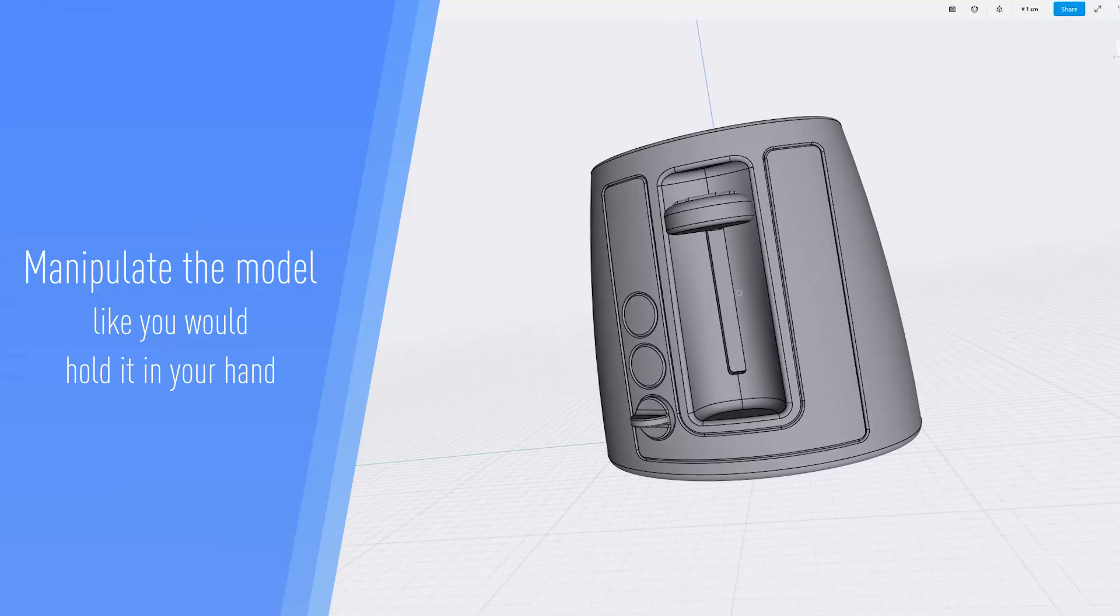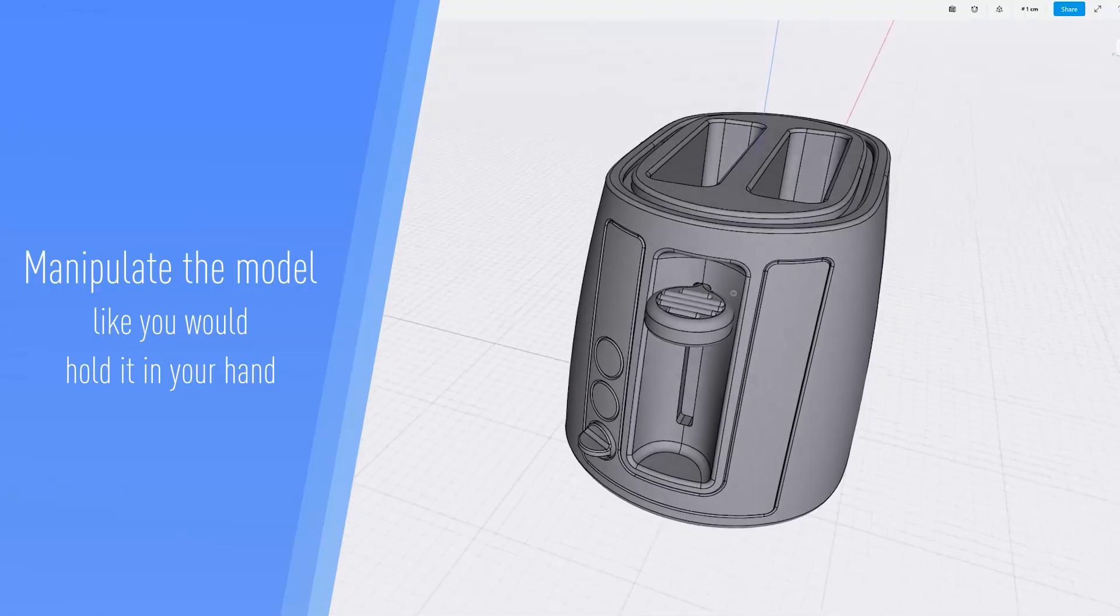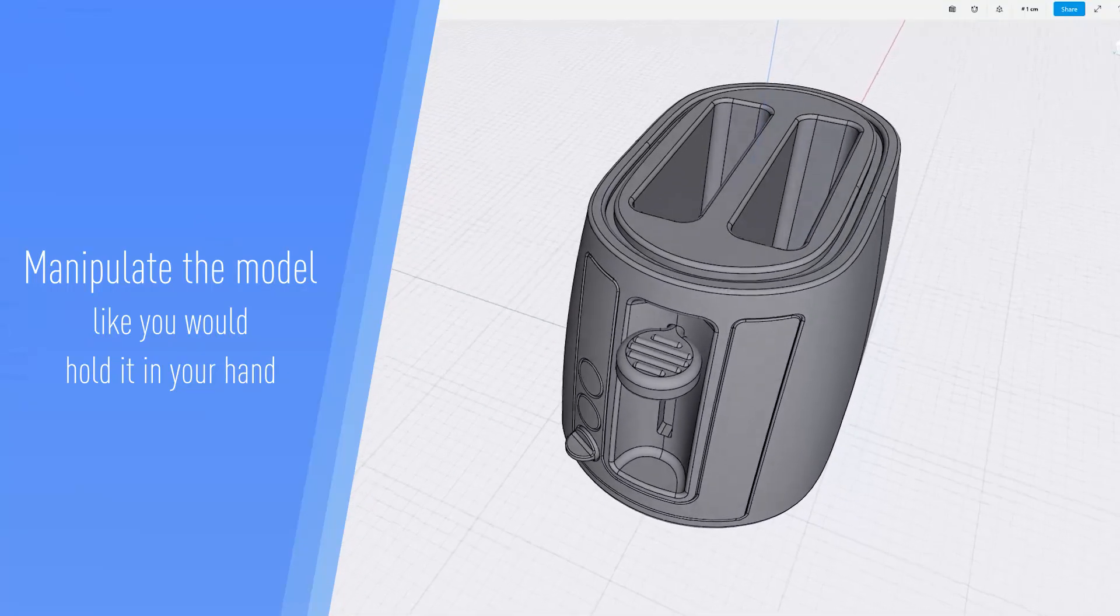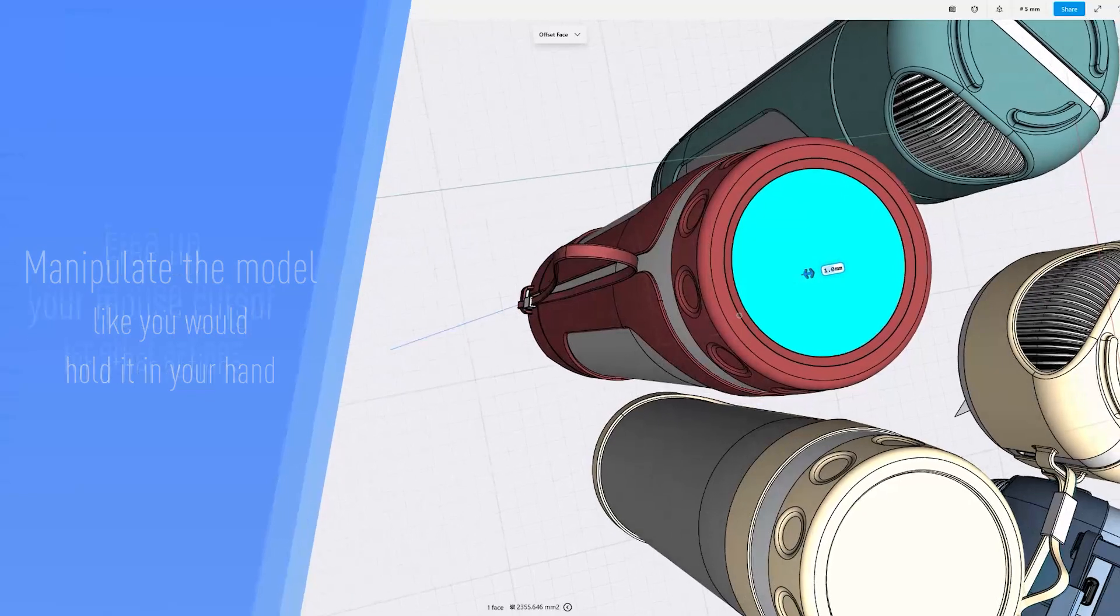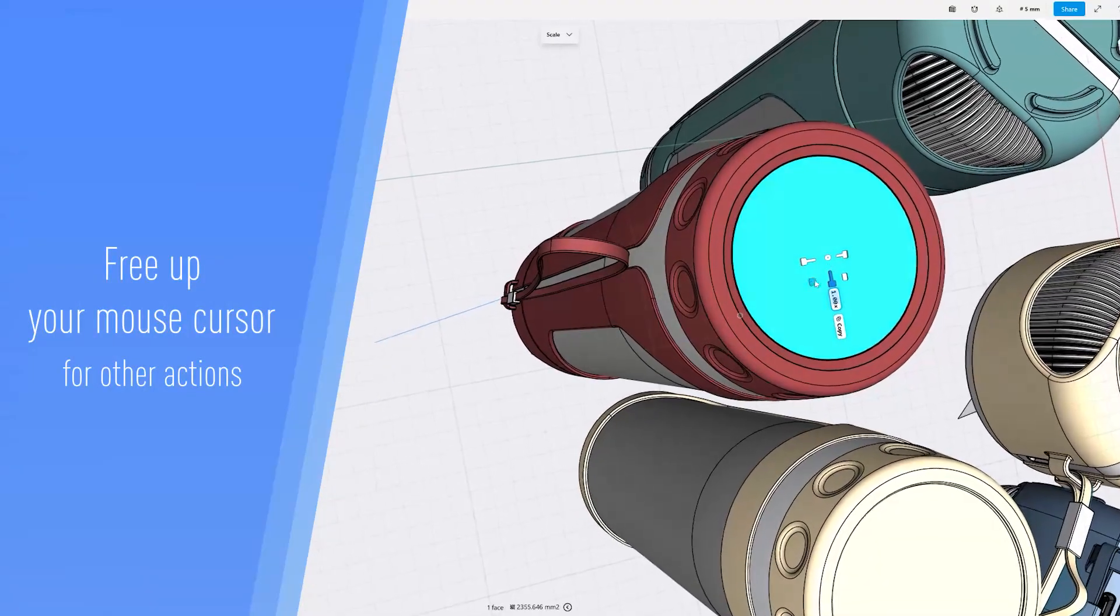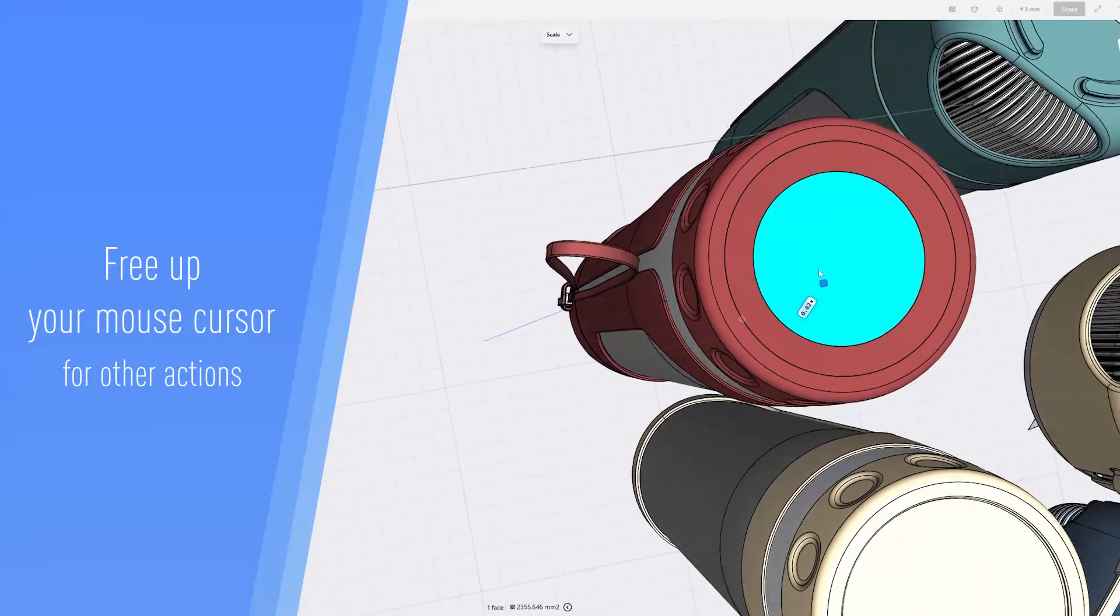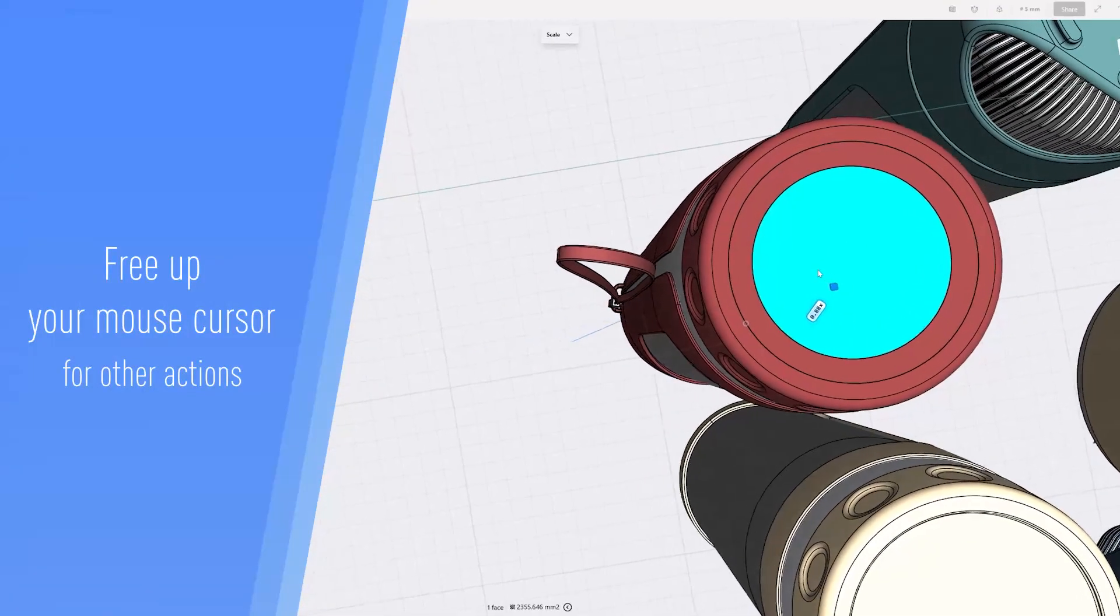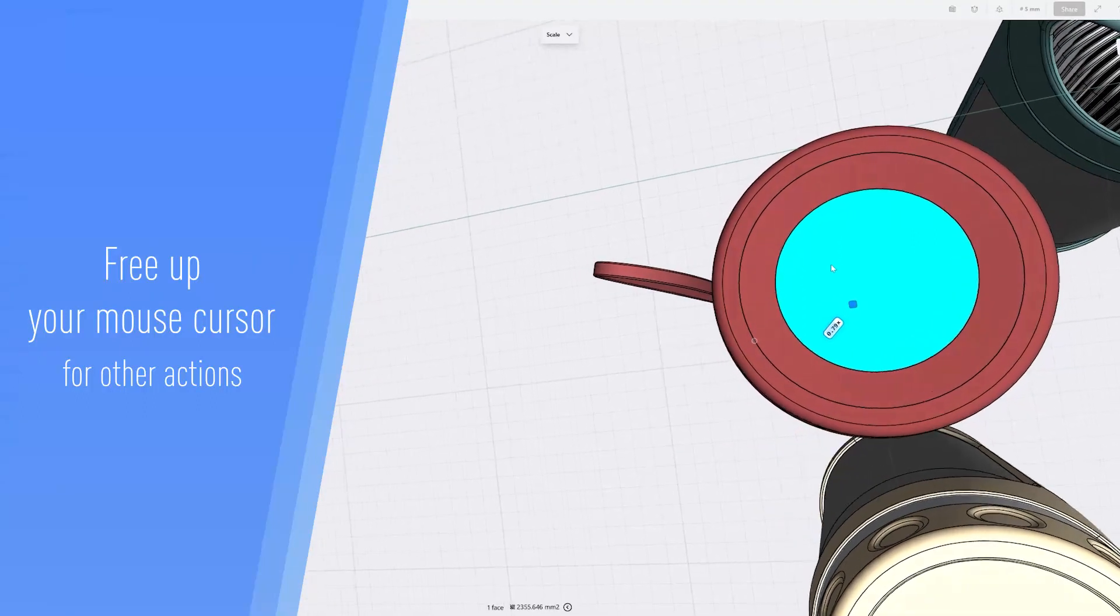Manipulate your model like you would hold it in your hand and connect with projects like never before. Navigate with the Space Mouse and free up your mouse cursor for other actions, allowing a two-handed workflow that will improve your efficiency.